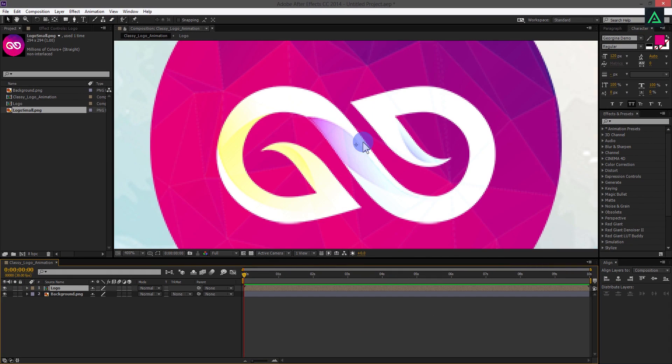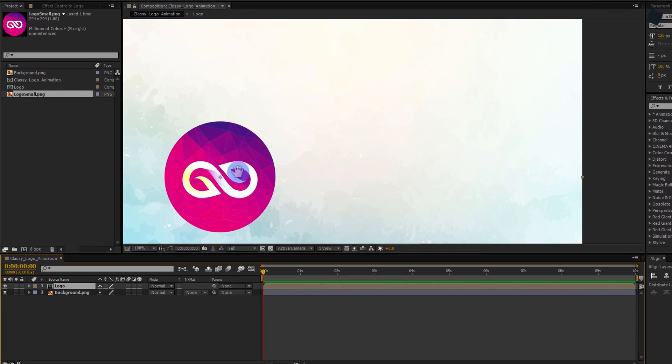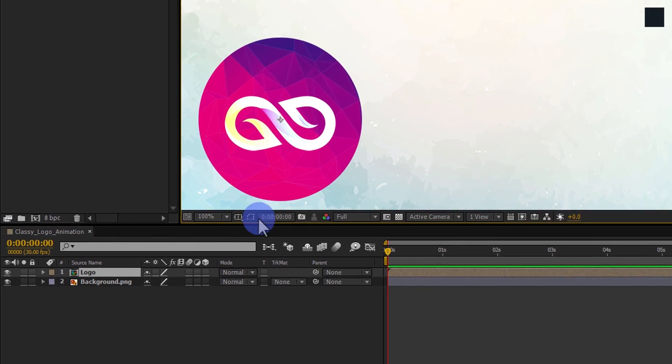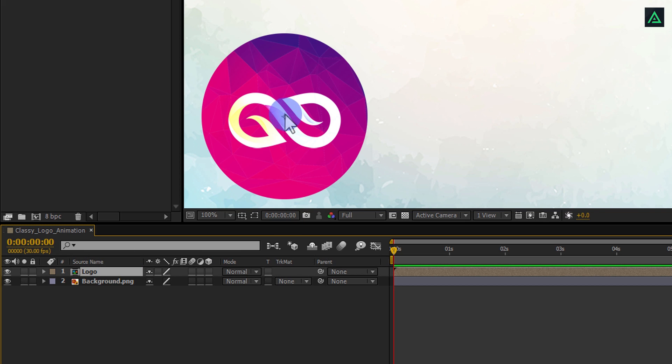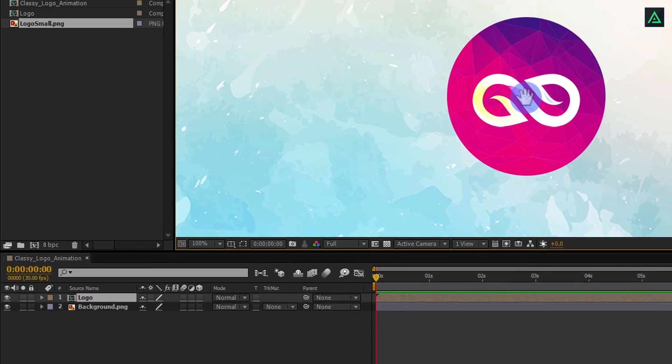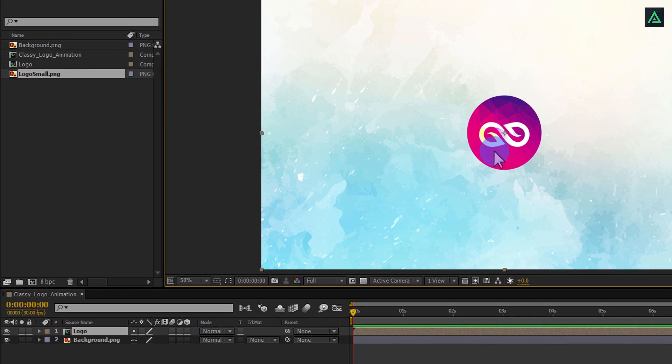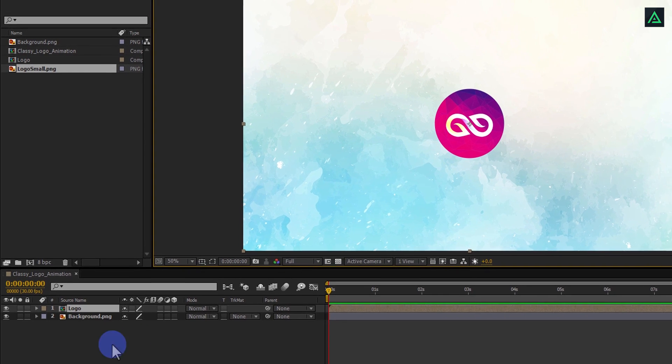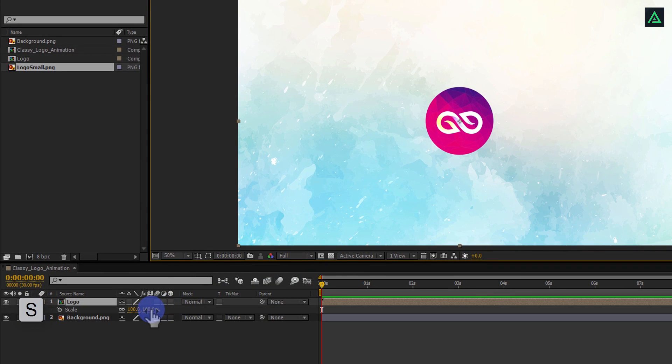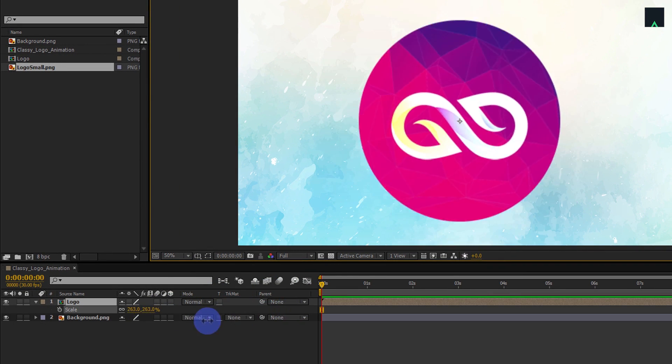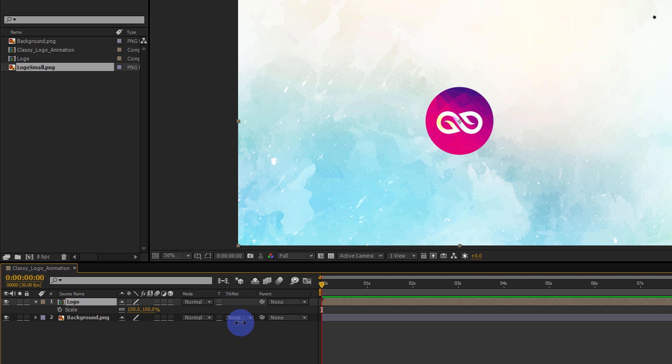If you select your logo you will see this anchor point in the middle of your logo layer. This is the center point of your layer or image. Your logo will react according to this center point. If you change any transformation property of your logo, you will see your logo is changing according to this point. Press S to open scale, and start scaling your logo. You will see your logo is scaling through this center point.